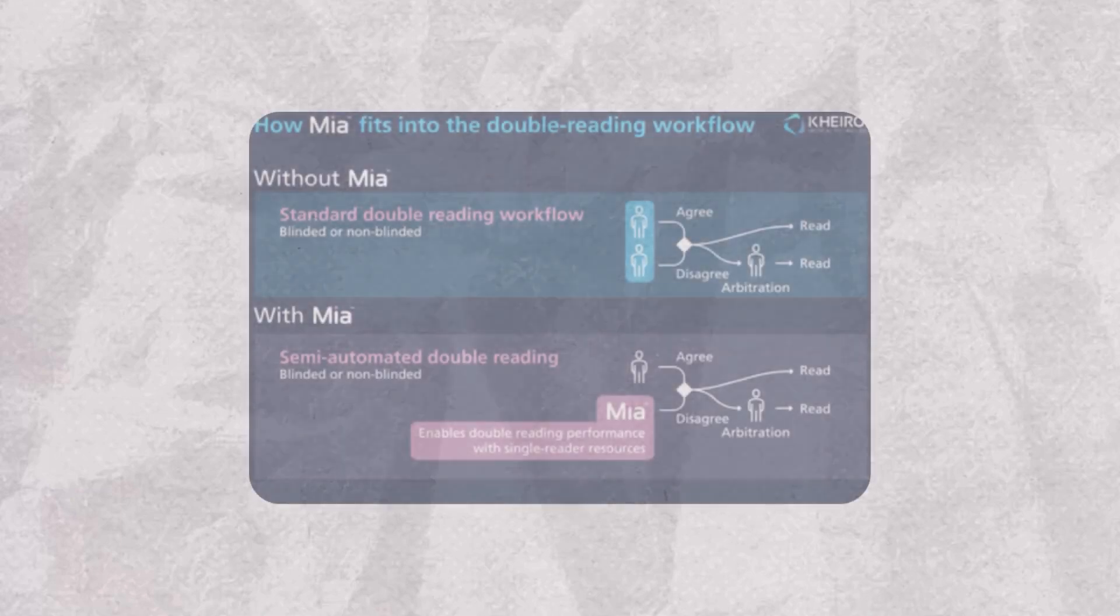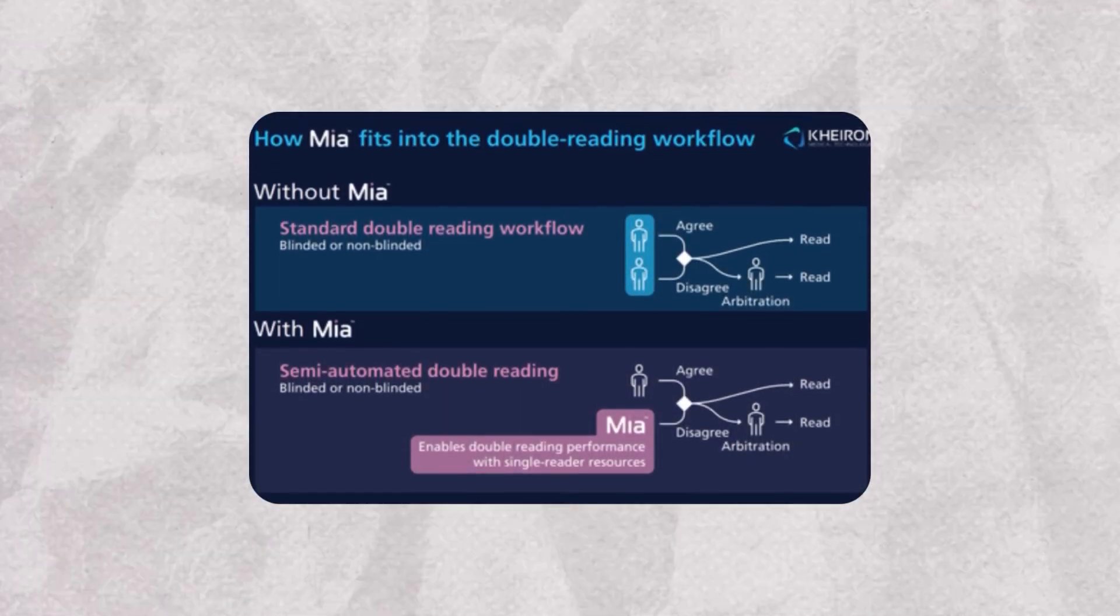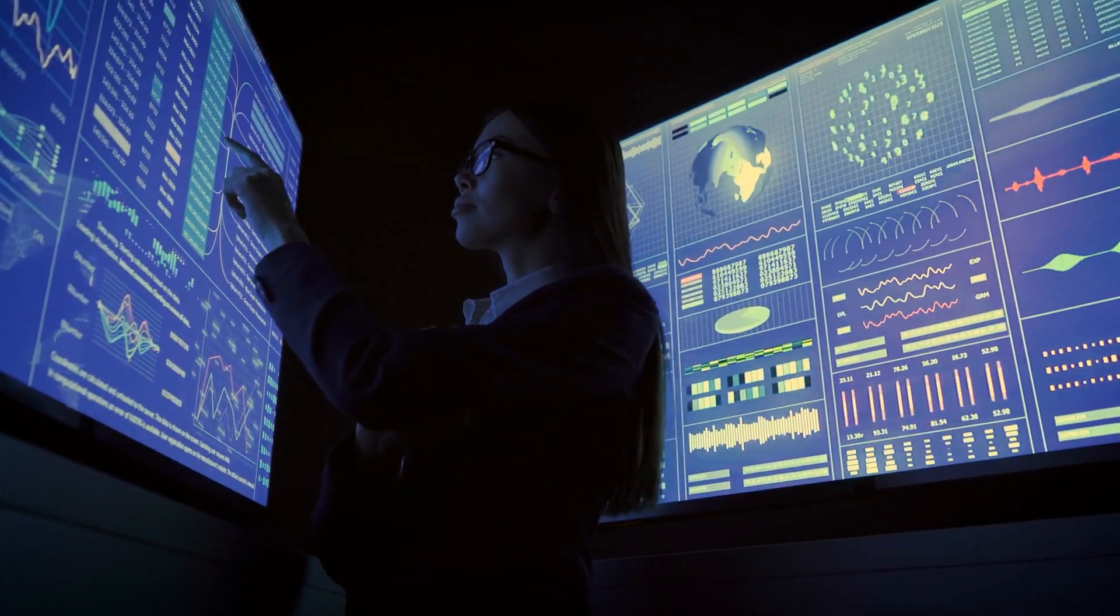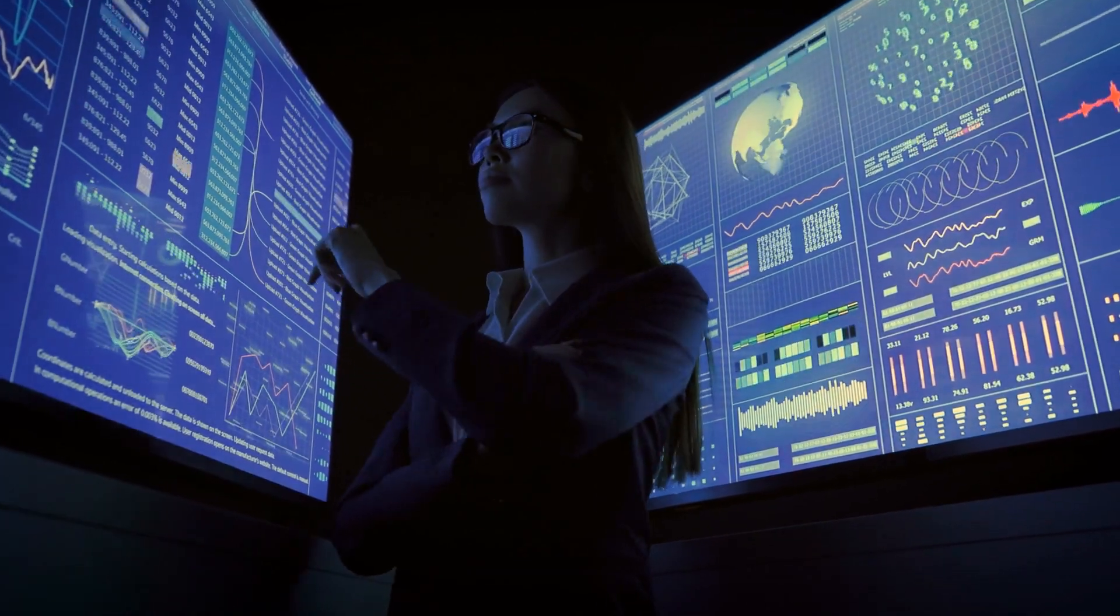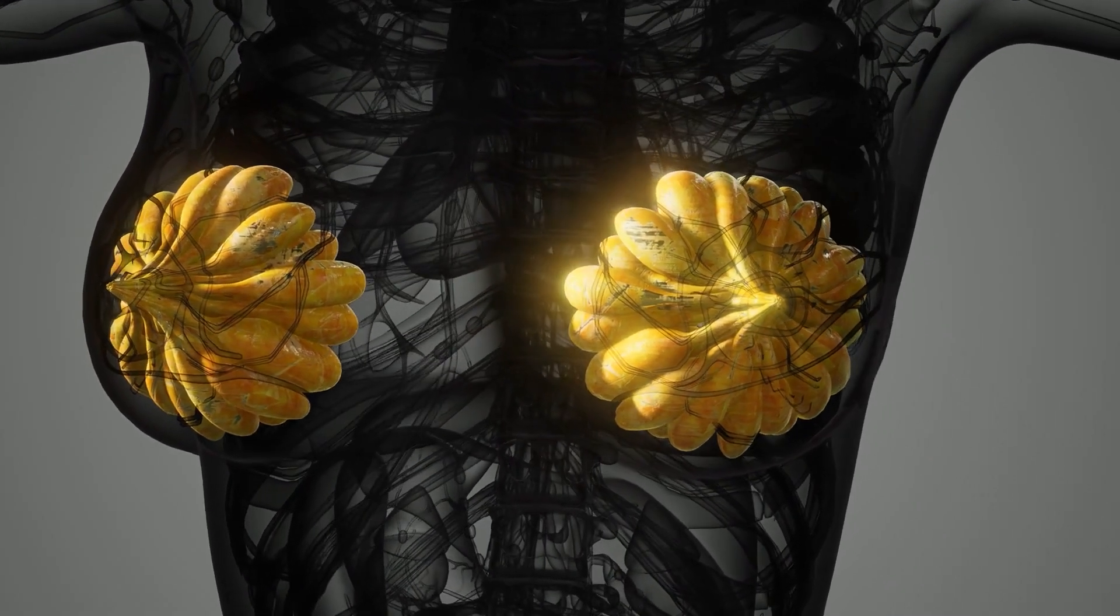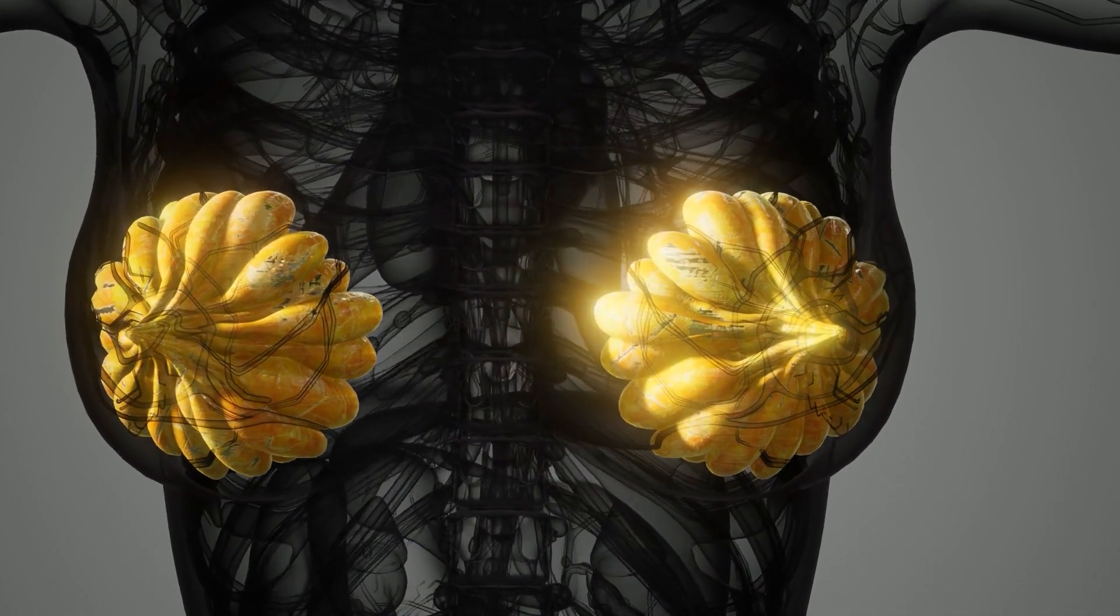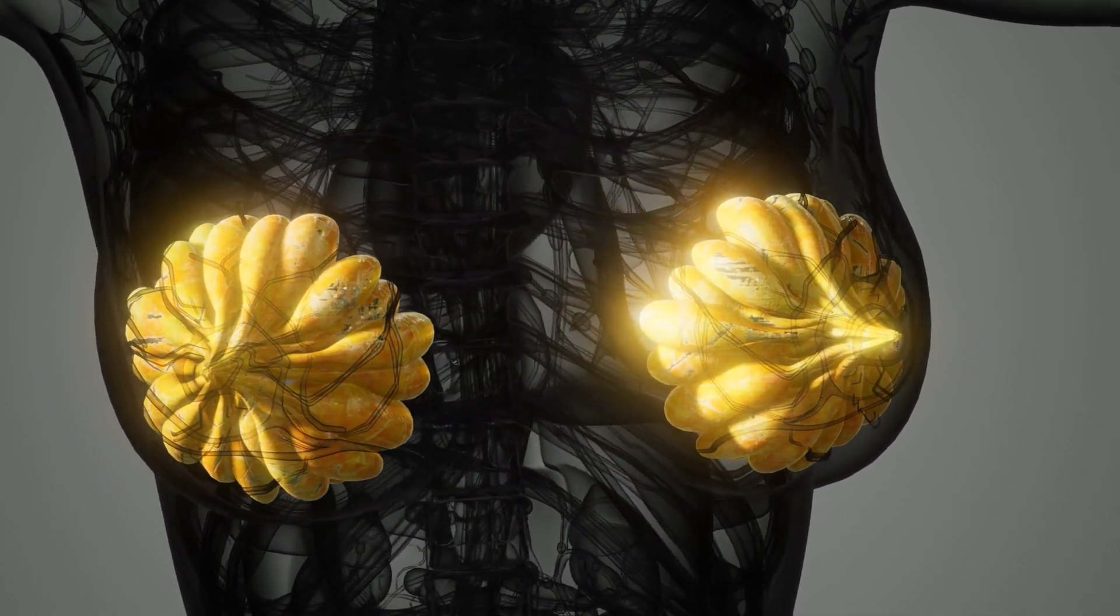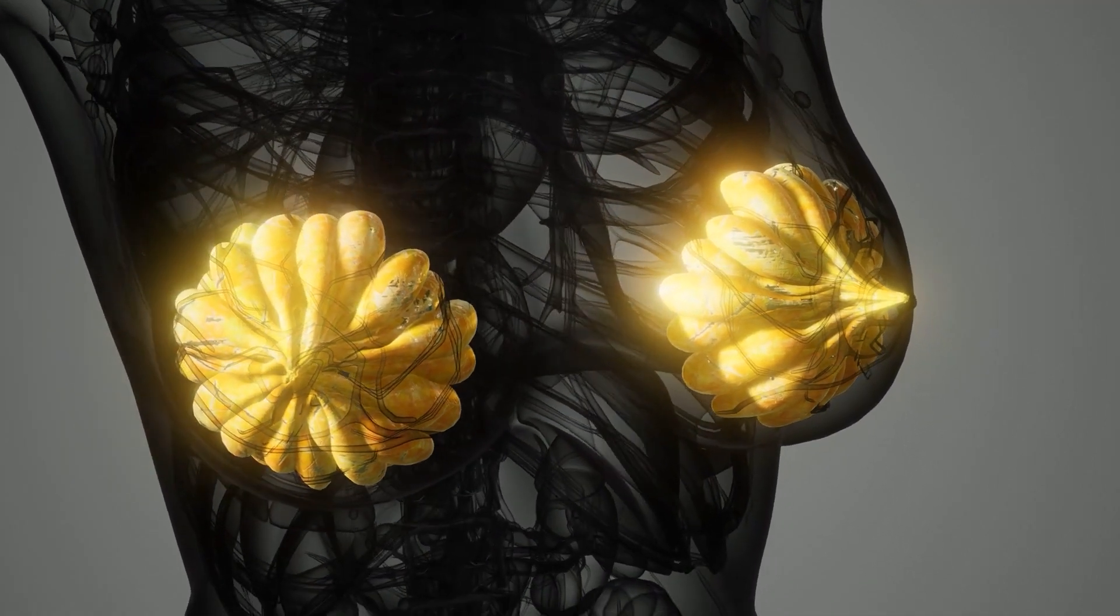This is already happening with breakthroughs like MIA. NHS clinicians teamed up to develop MIA, a revolutionary AI tool. MIA analyzed over 10,000 mammograms and managed to detect all cases of breast cancer, including 11 instances previously overlooked by human doctors.